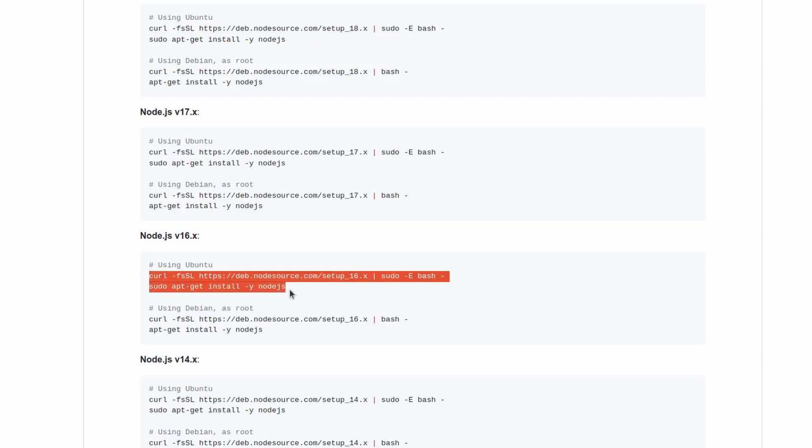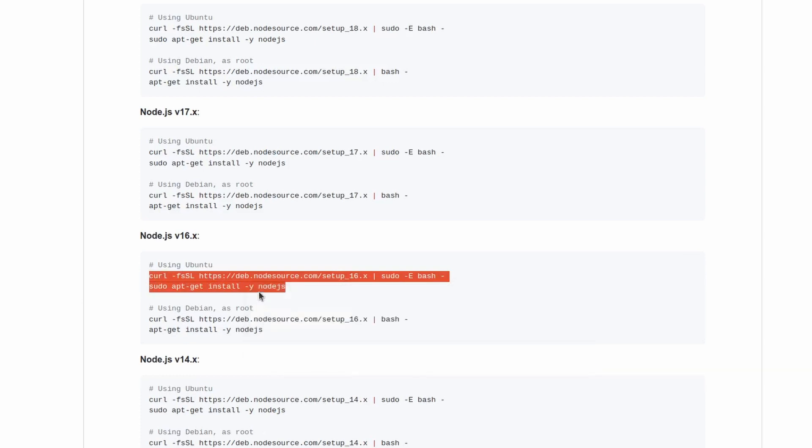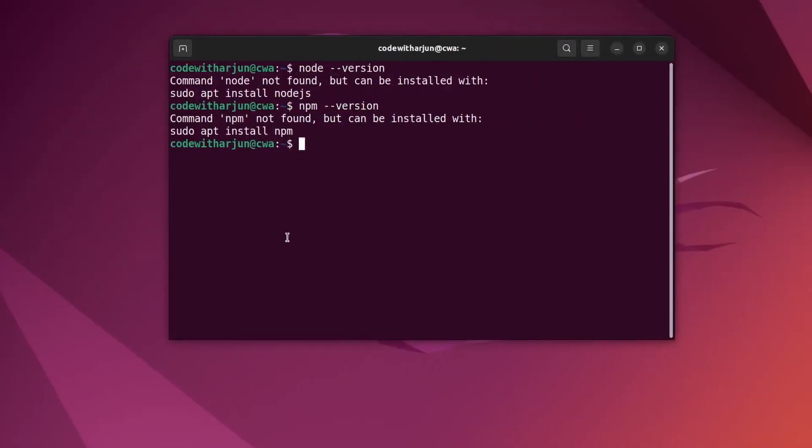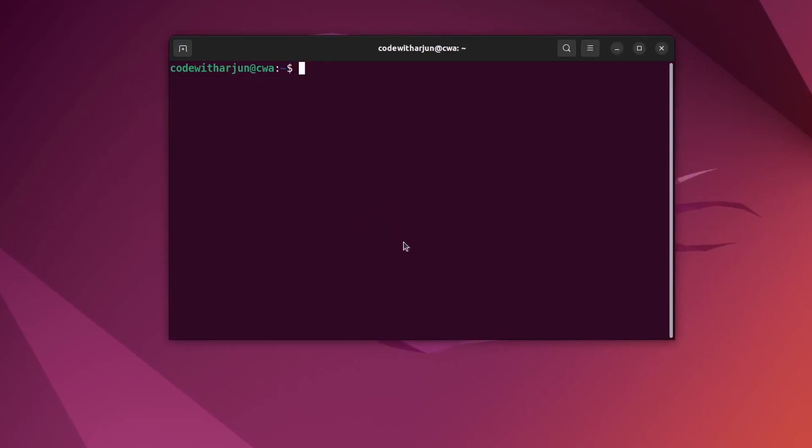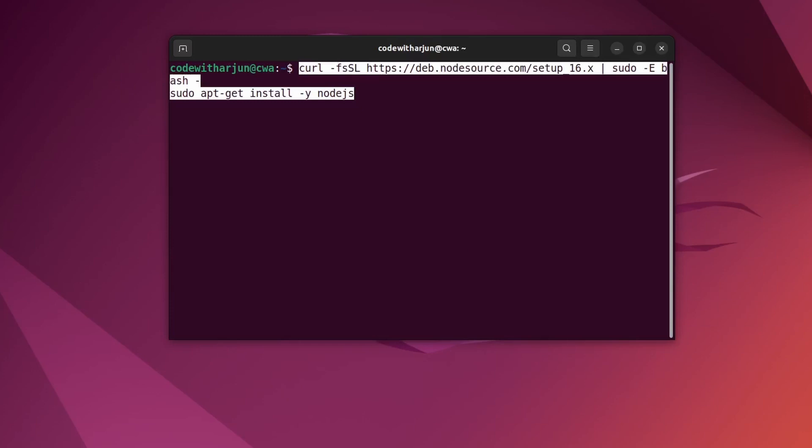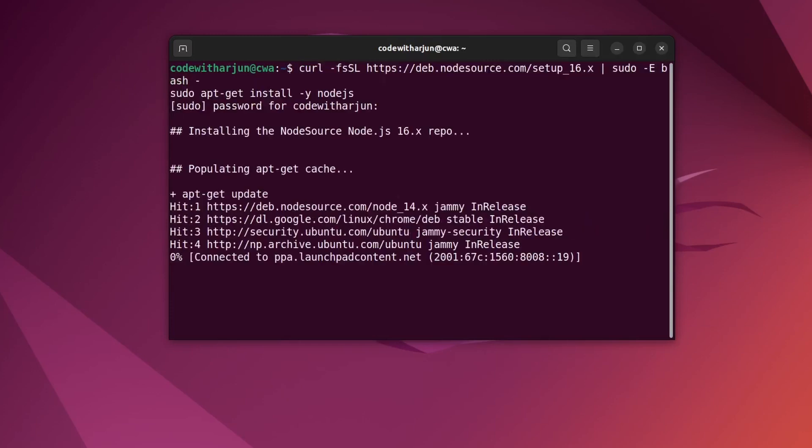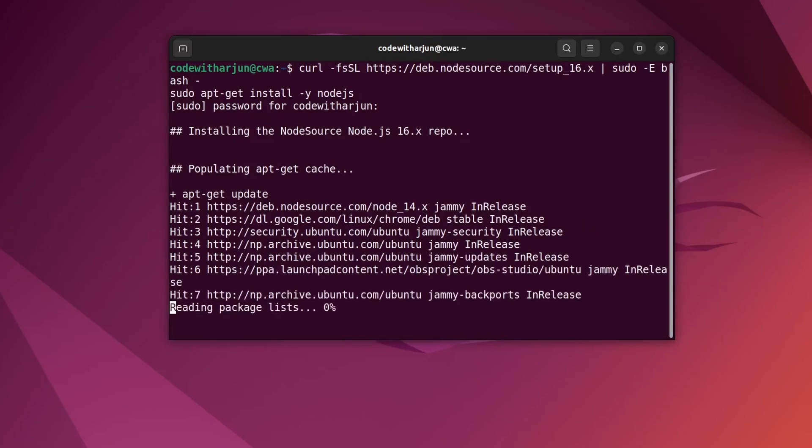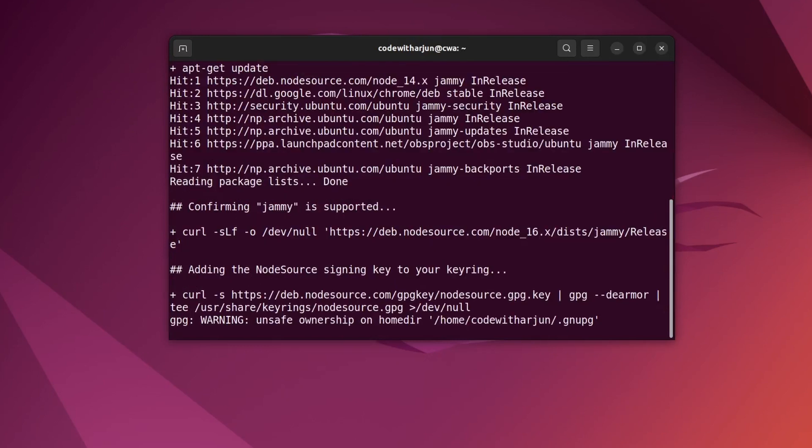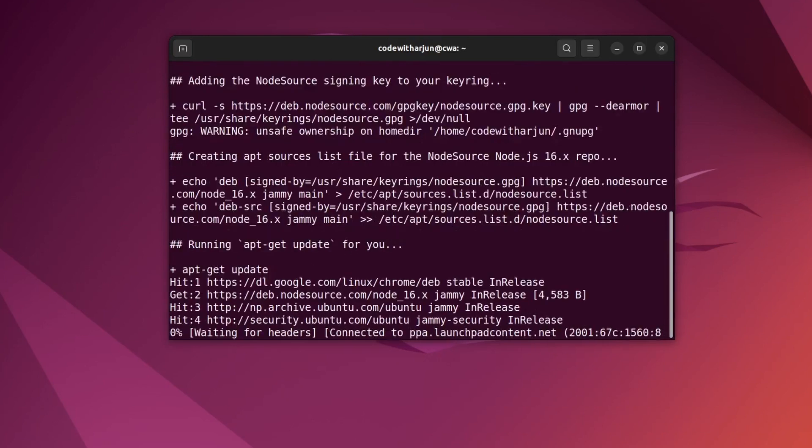Let me copy these two lines and go back to the terminal. Let me clear the terminal first, right-click and paste, then press Enter and enter the password. This should start installing Node.js into our Ubuntu operating system.